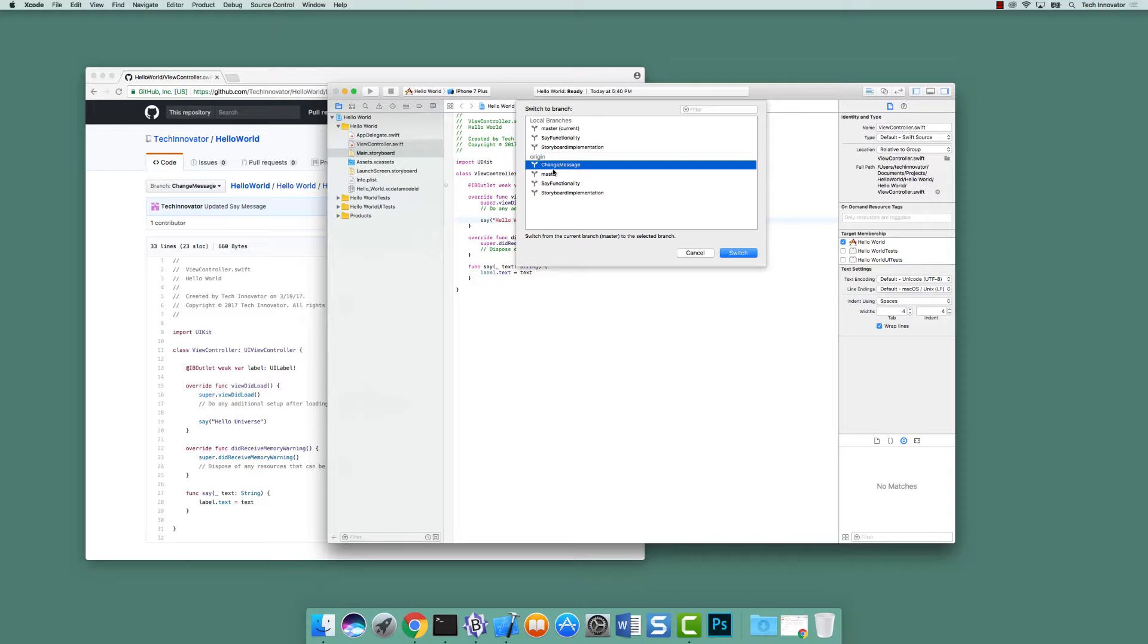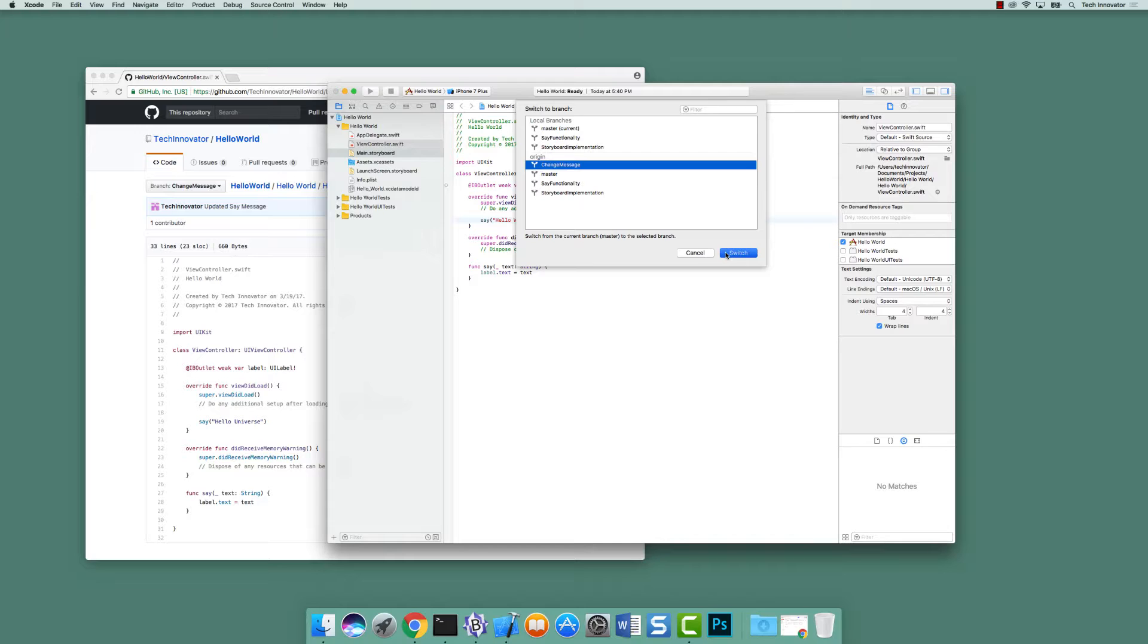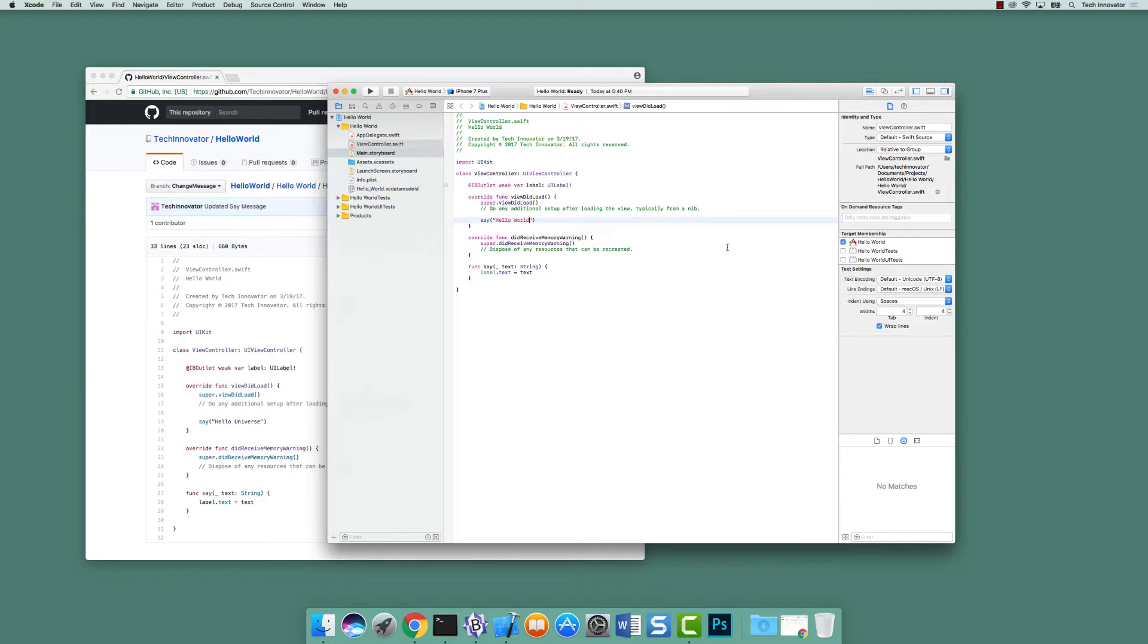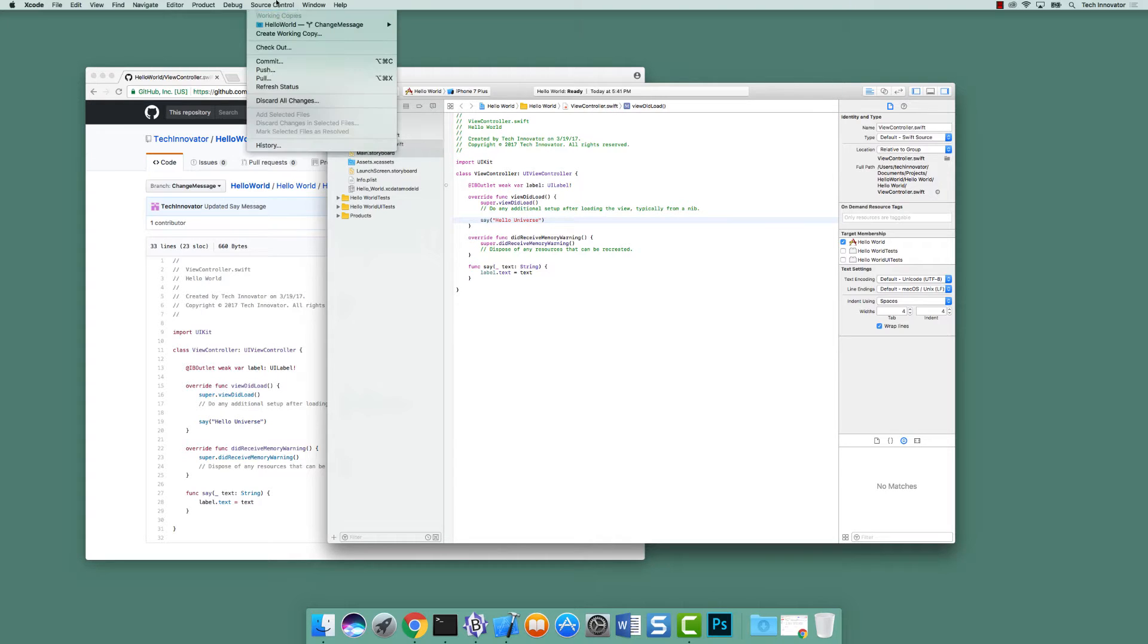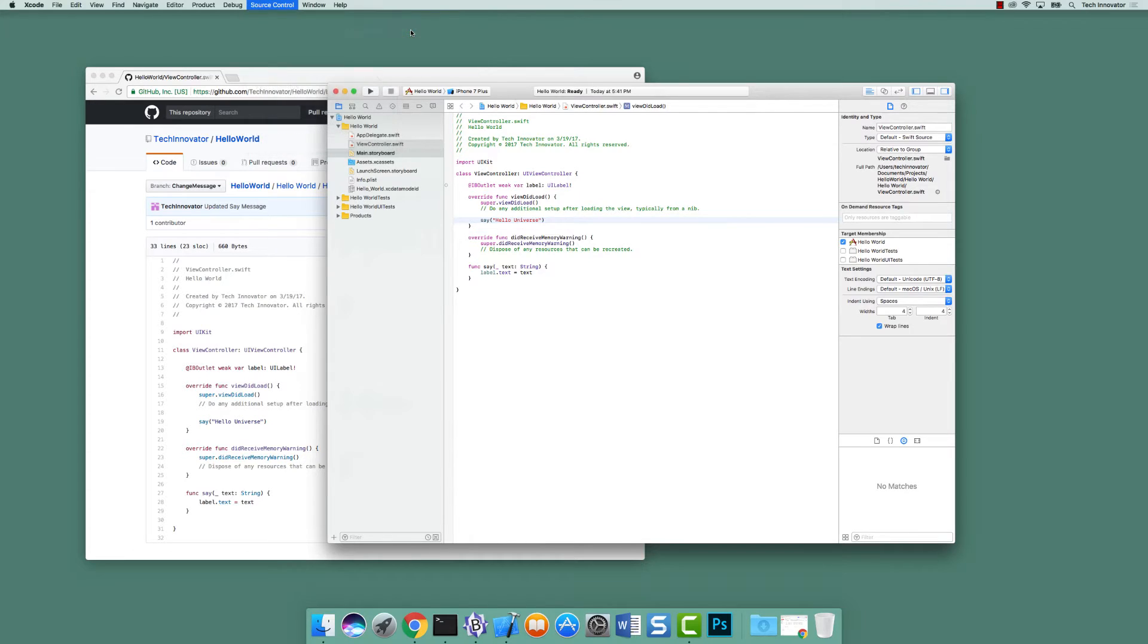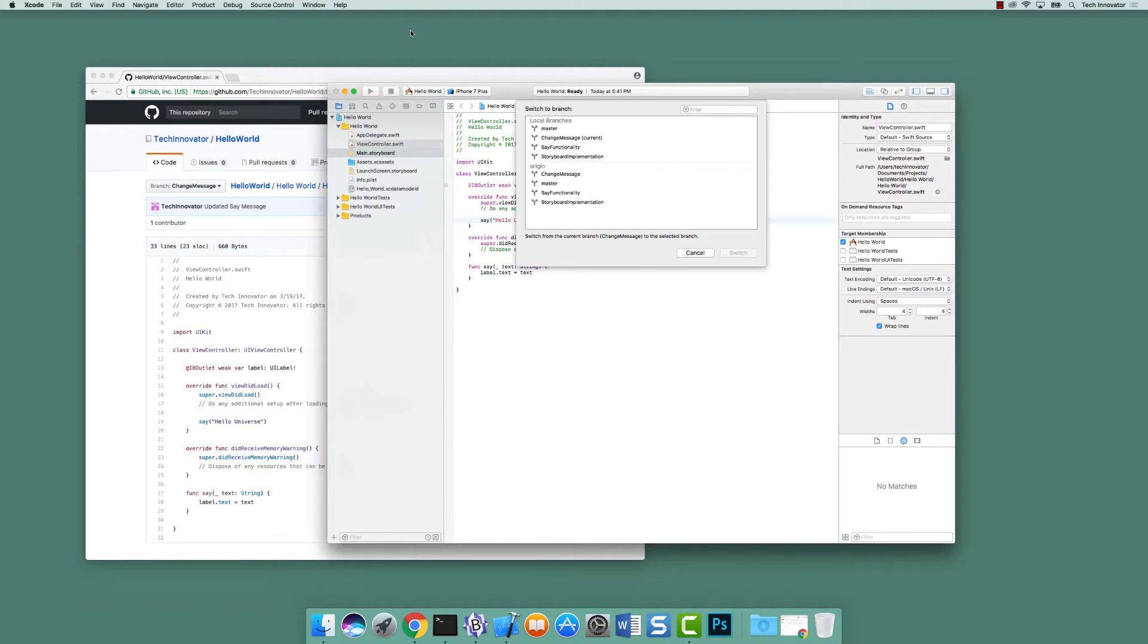Exactly. So it knows that this branch exists on origin, but we don't actually have a local copy of it. If we had a local copy of it, it would be up here in local branches. So when I switch to this branch, it will actually switch to that branch and also create a local copy thereof. And let's verify that. Go up and look and see that if we say switch to branch, it's now both in the local and the origin branches.